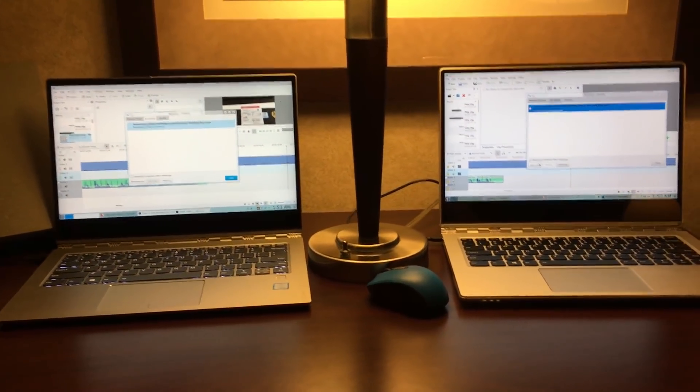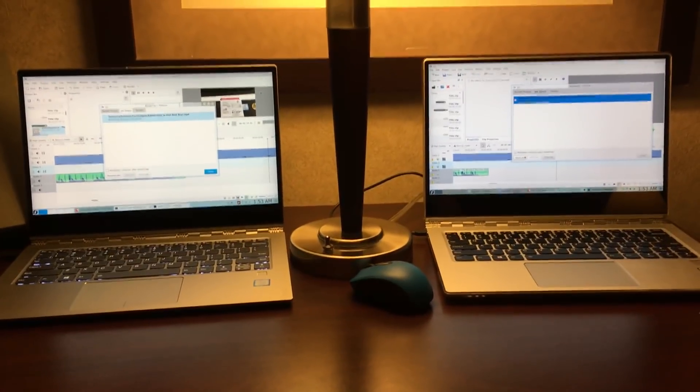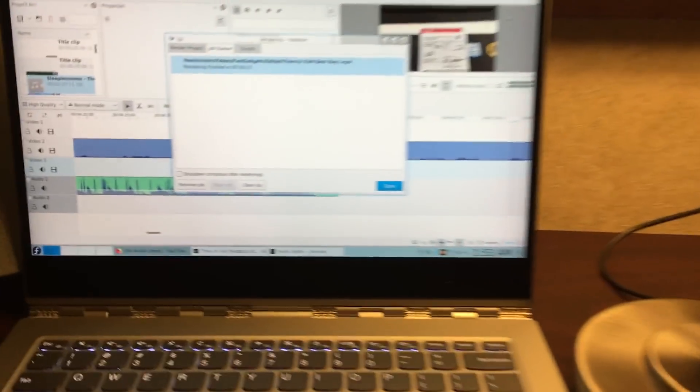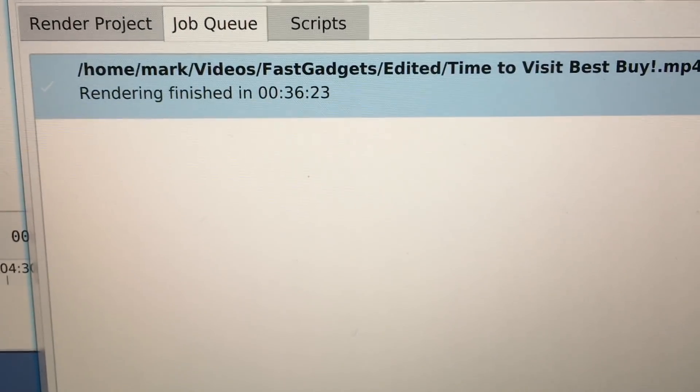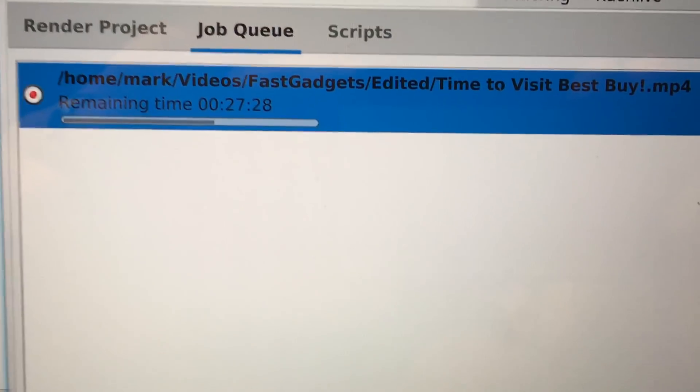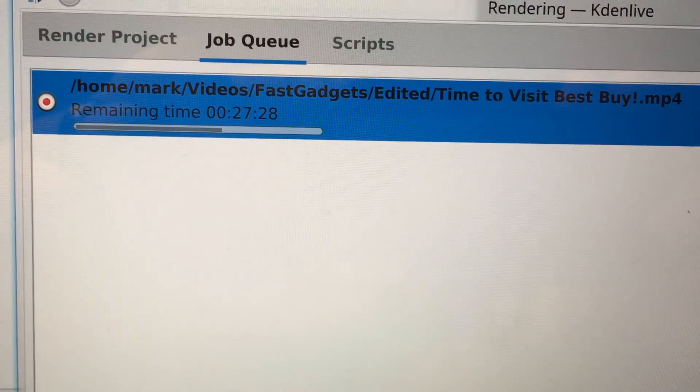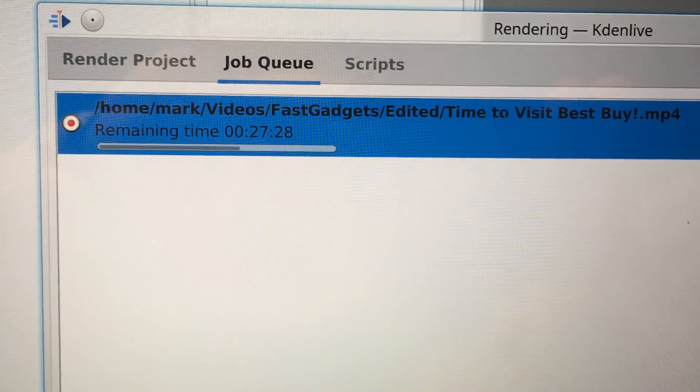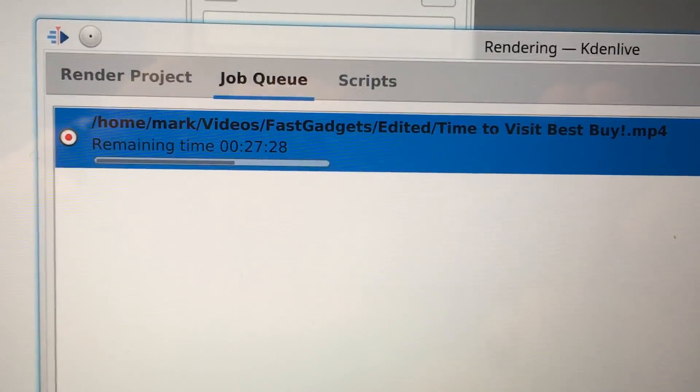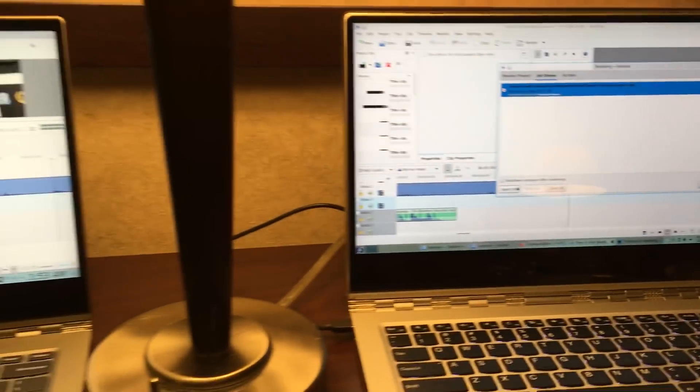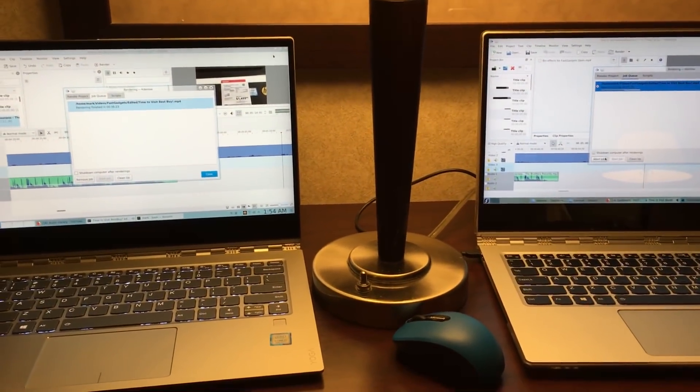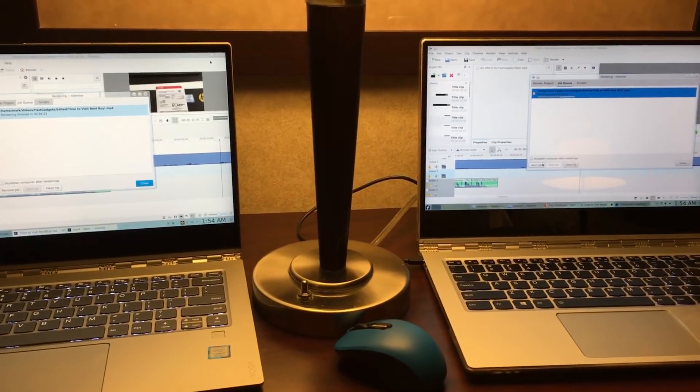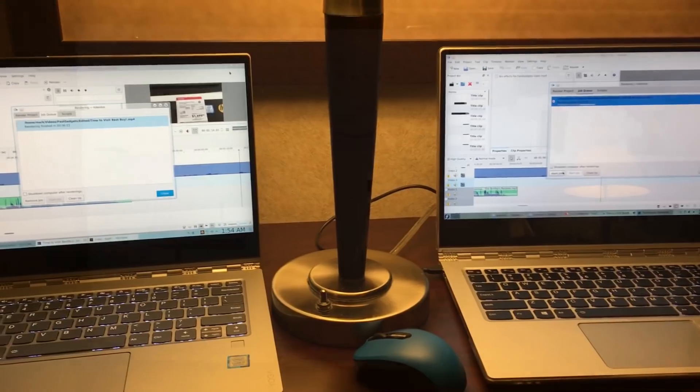Update time on the render process with the videos between the Lenovo Yoga 920 and 910. The 920 has finished at 36 minutes, 23 seconds. And the Yoga 910 is still rendering with 27 minutes remaining. It's a little bit over halfway and still chugging away. I'm actually really impressed. I'm stunned at the render time on this 4 core system on the Yoga 920. So far, so good.